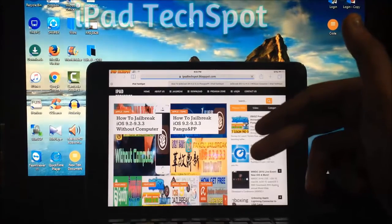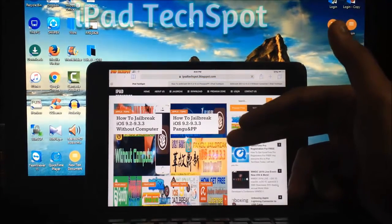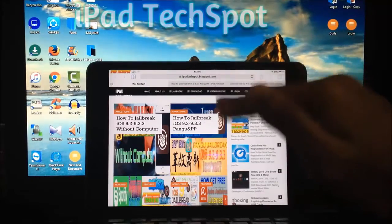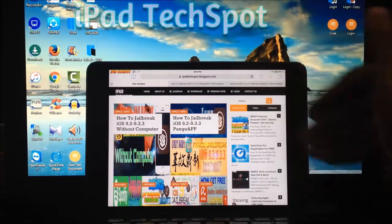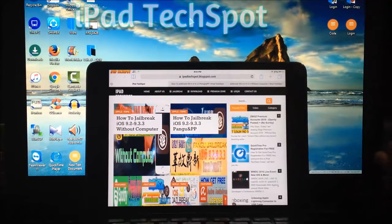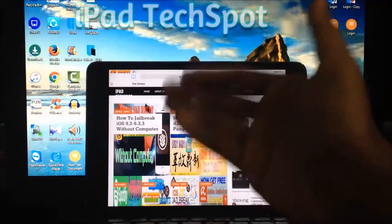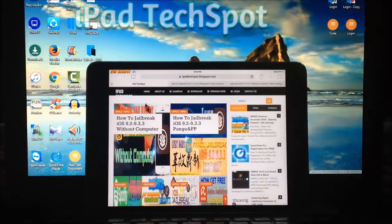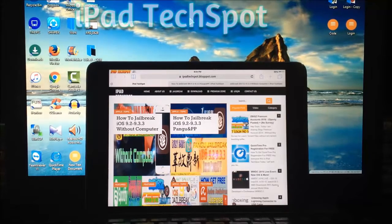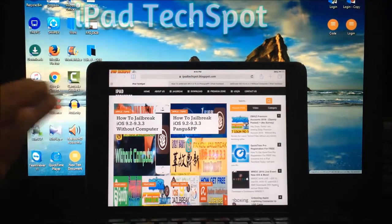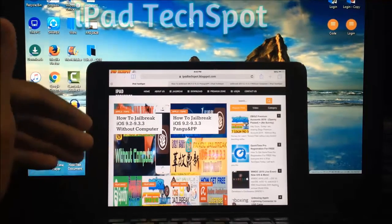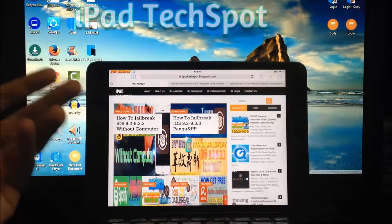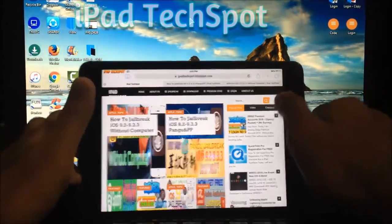Pangu will release two ways to jailbreak. One is using a Windows PC - at this moment it is only for Windows, not for Mac. If you want to jailbreak with a Mac, you can run a virtual machine and install Windows. You can also jailbreak without a computer, similar to past jailbreak sites that allowed computer-free jailbreaking.